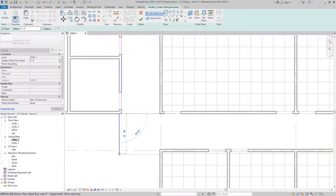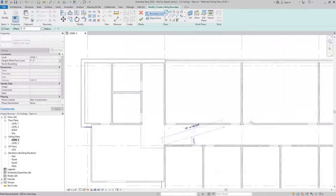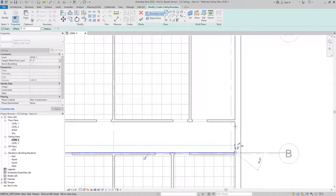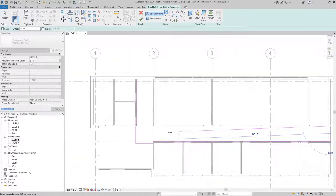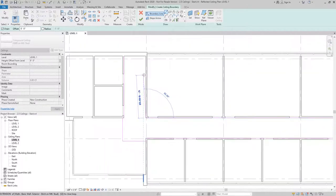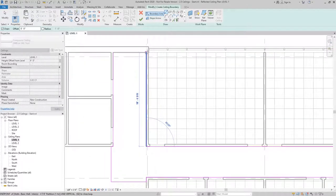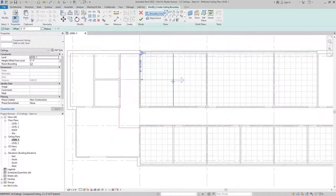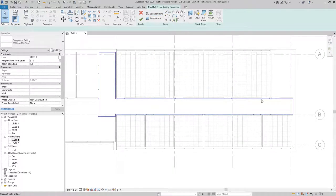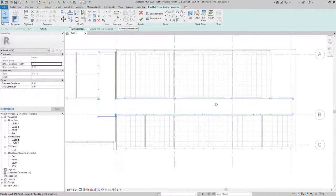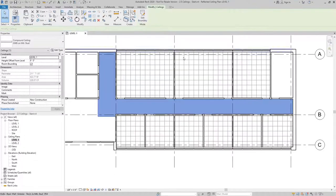This will be the ceiling for our hallway, and you can see I'm just tracing out the outline. Once I have the continuous boundary with no intersecting or overlapping lines, I can finish the sketch and it draws a ceiling as well.